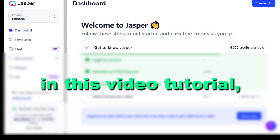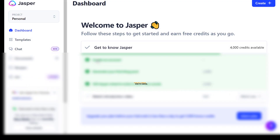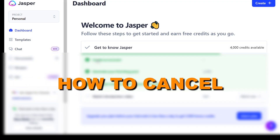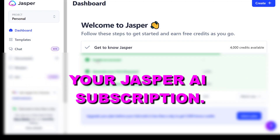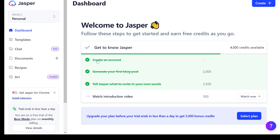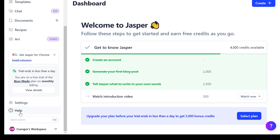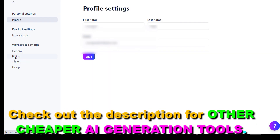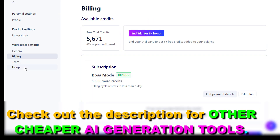Hey everybody, in this video tutorial I'm going to show you how to cancel your Jasper AI subscription. So whether you are on a Jasper AI free trial or on a subscription, here is how to cancel it. So first, open up your Jasper AI account, then on the left click on settings, then click on billing on the left.